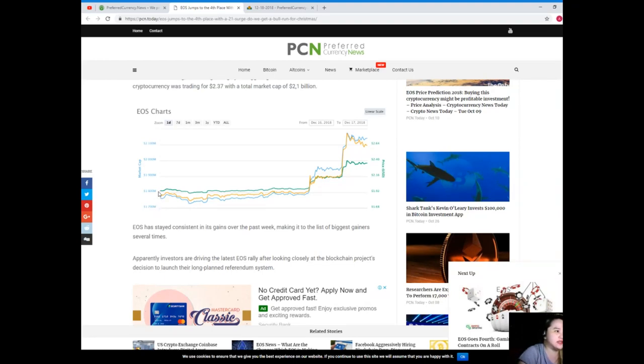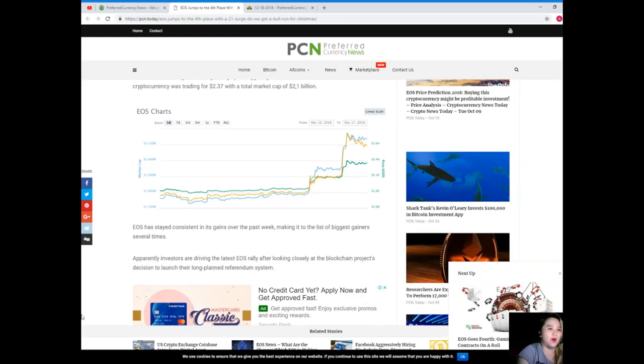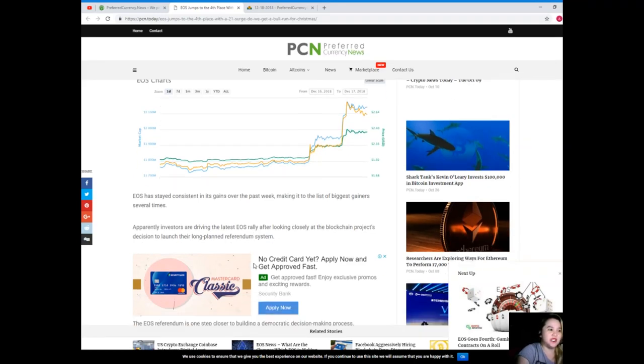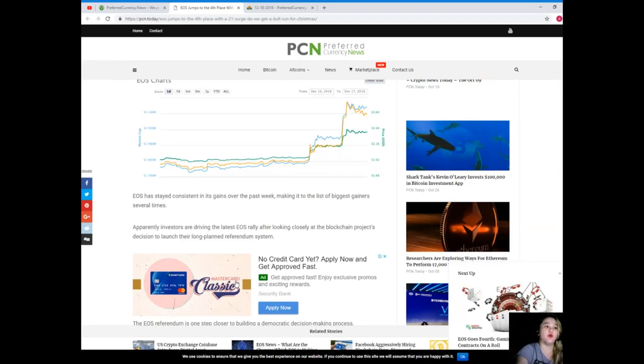At the time of writing, EOS was growing by a staggering 21.67% on the 24-hour chart. The cryptocurrency was trading for $2.37 with a total market cap of $2.1 billion dollars. So yeah, let's see the EOS chart.